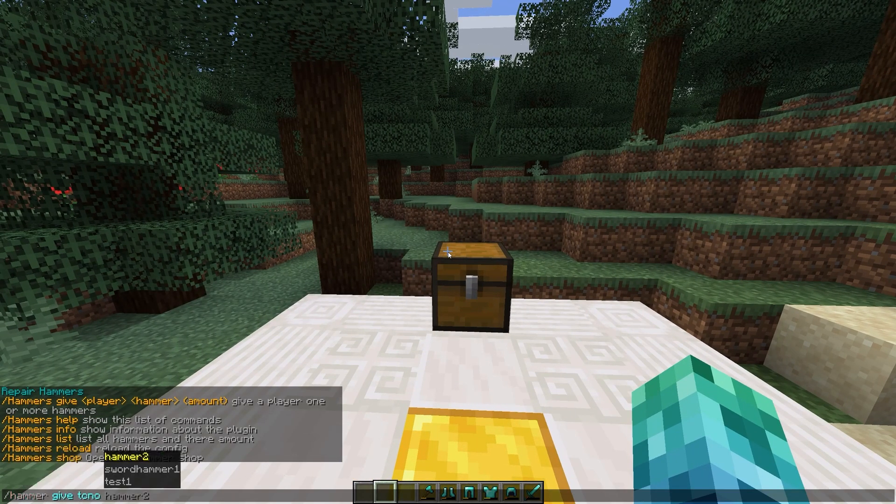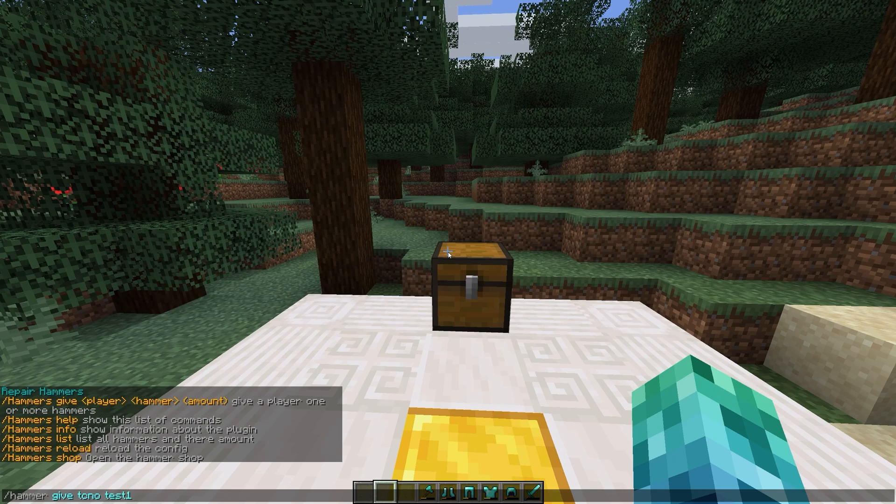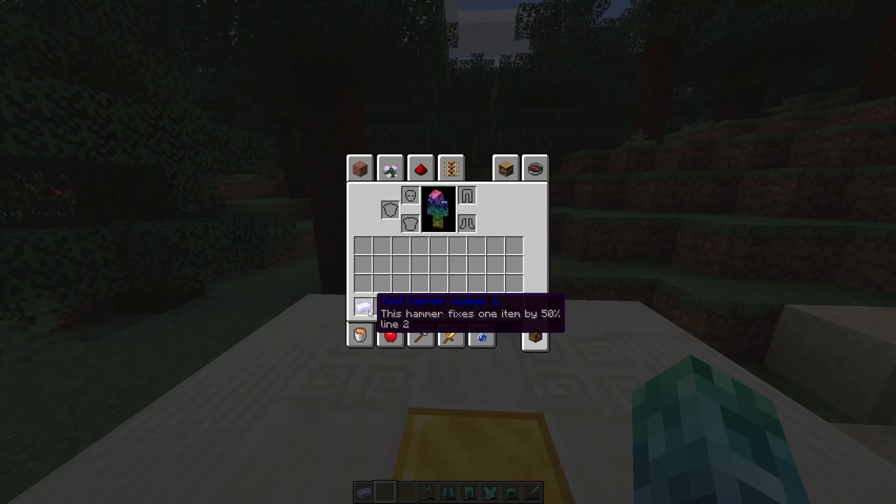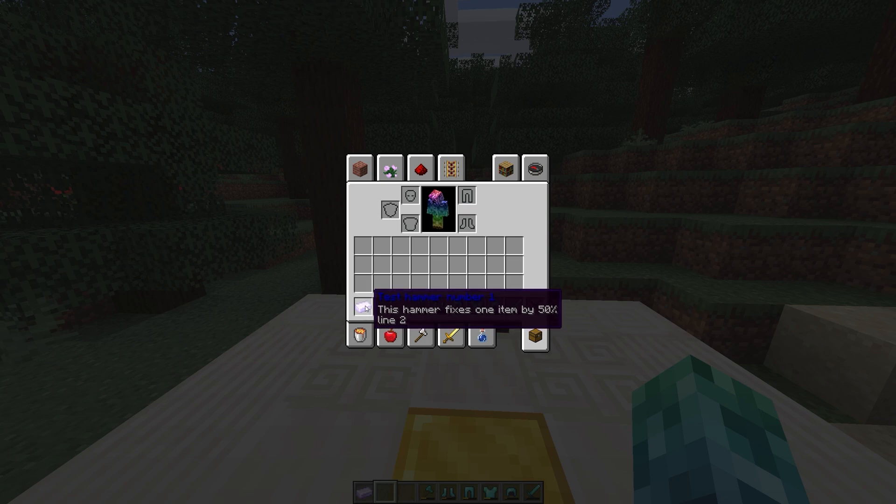I'll use slash hammer give techno test 1 1. This gives me a test hammer that when used repairs one item by 50% durability.